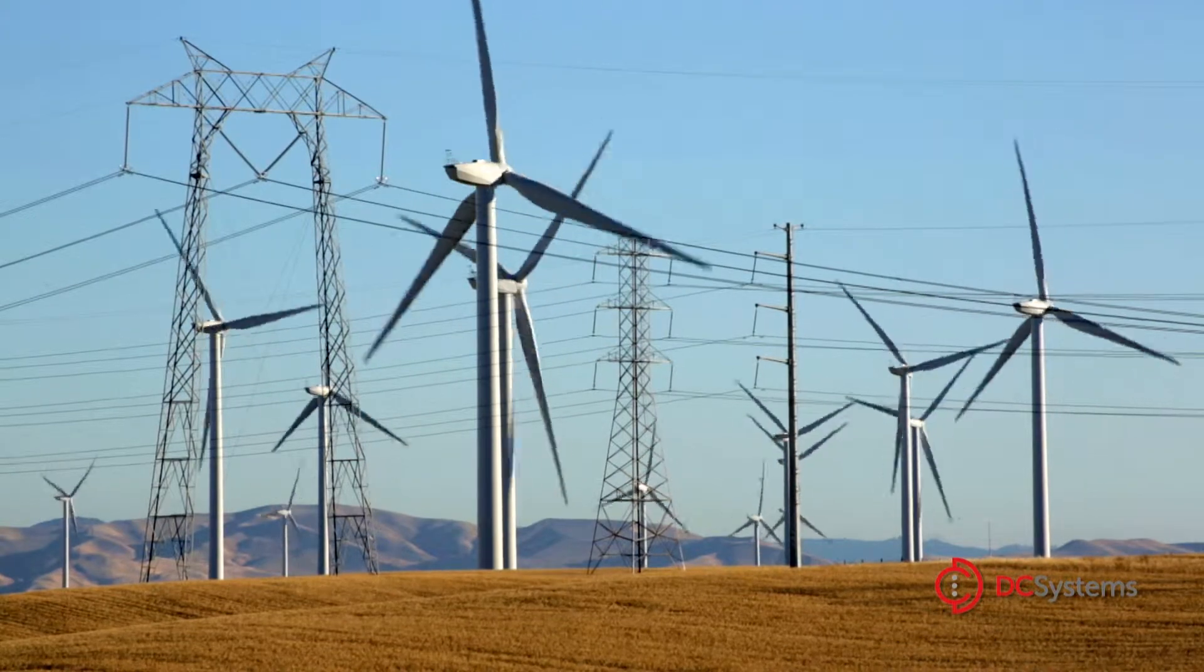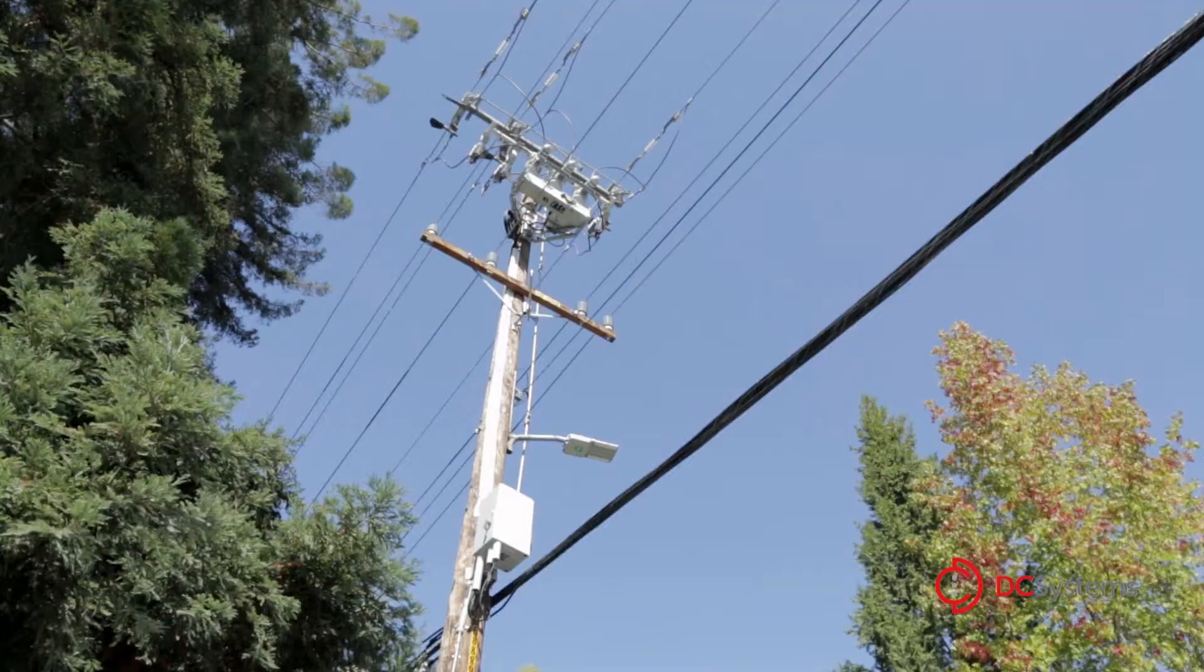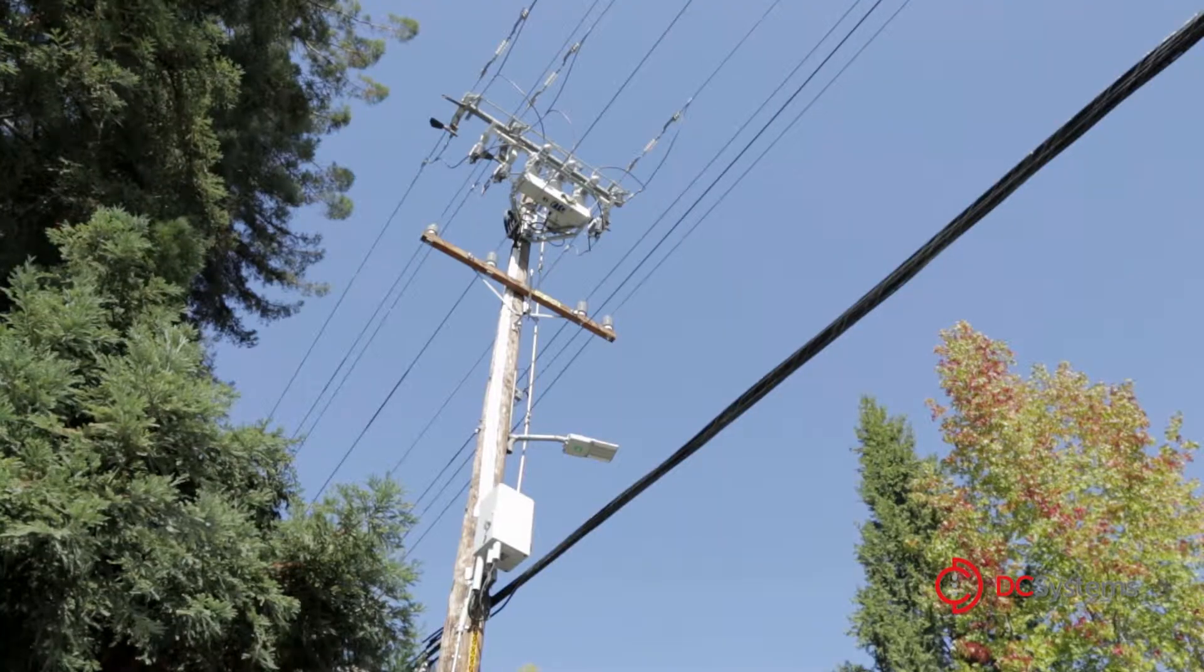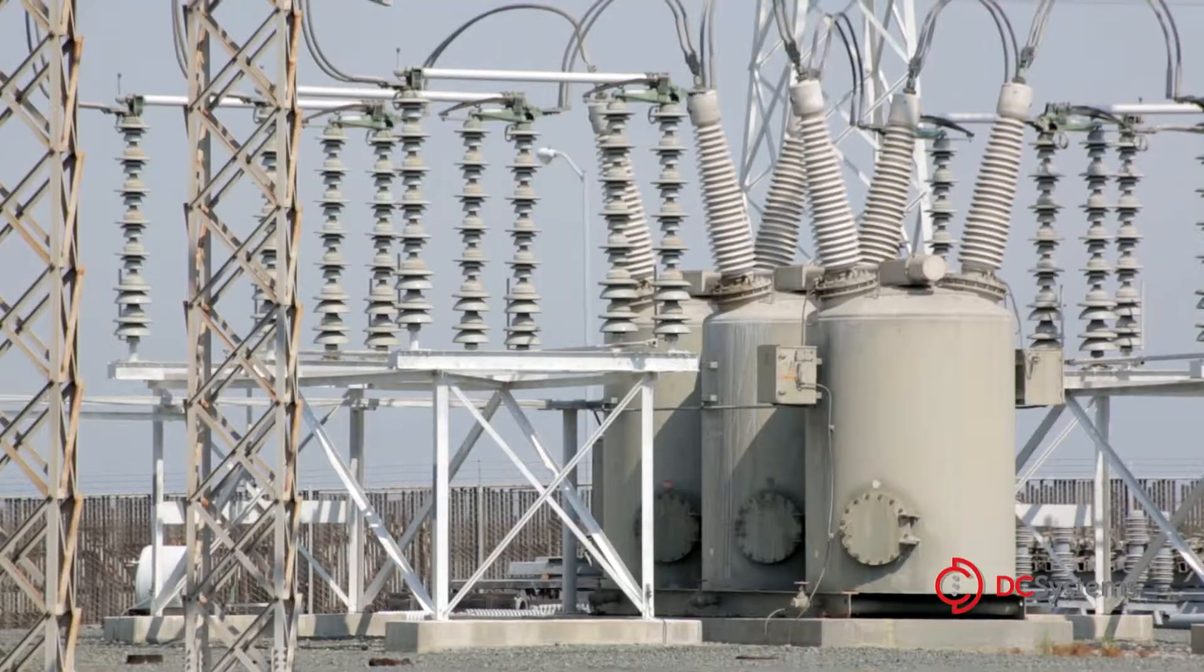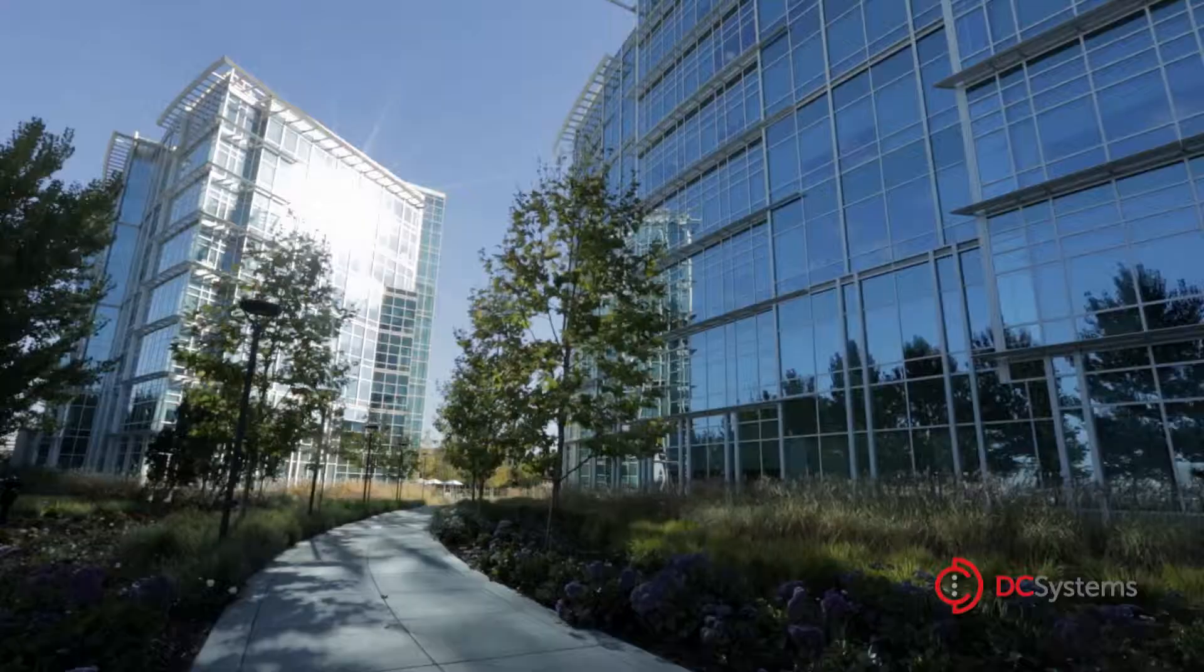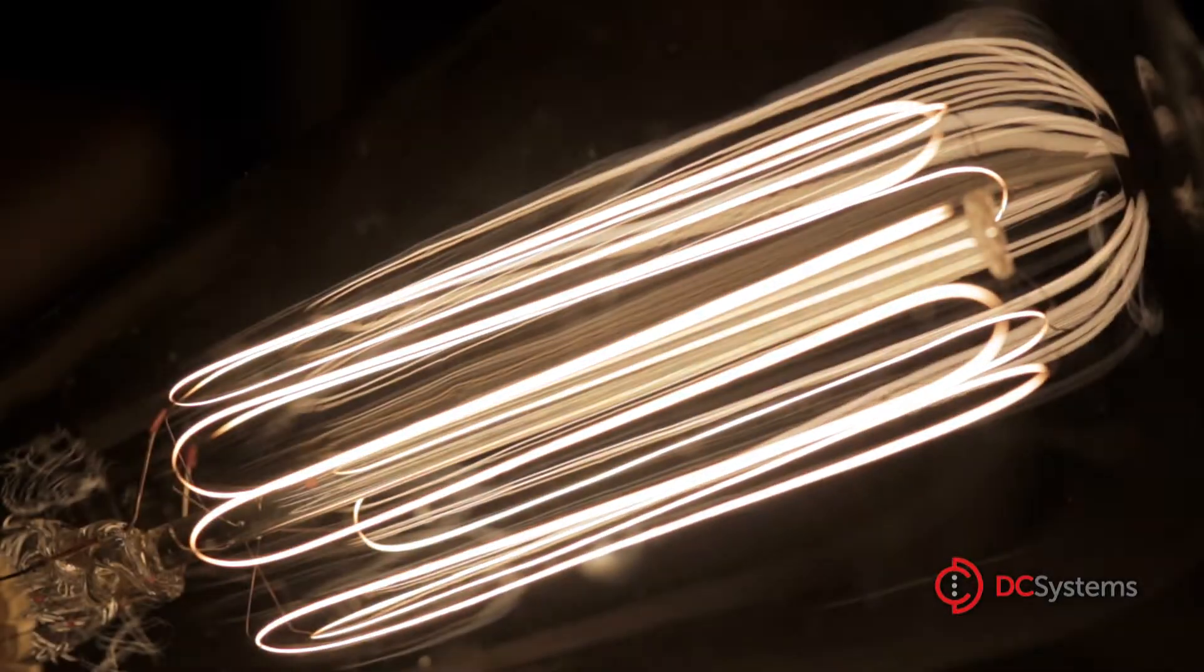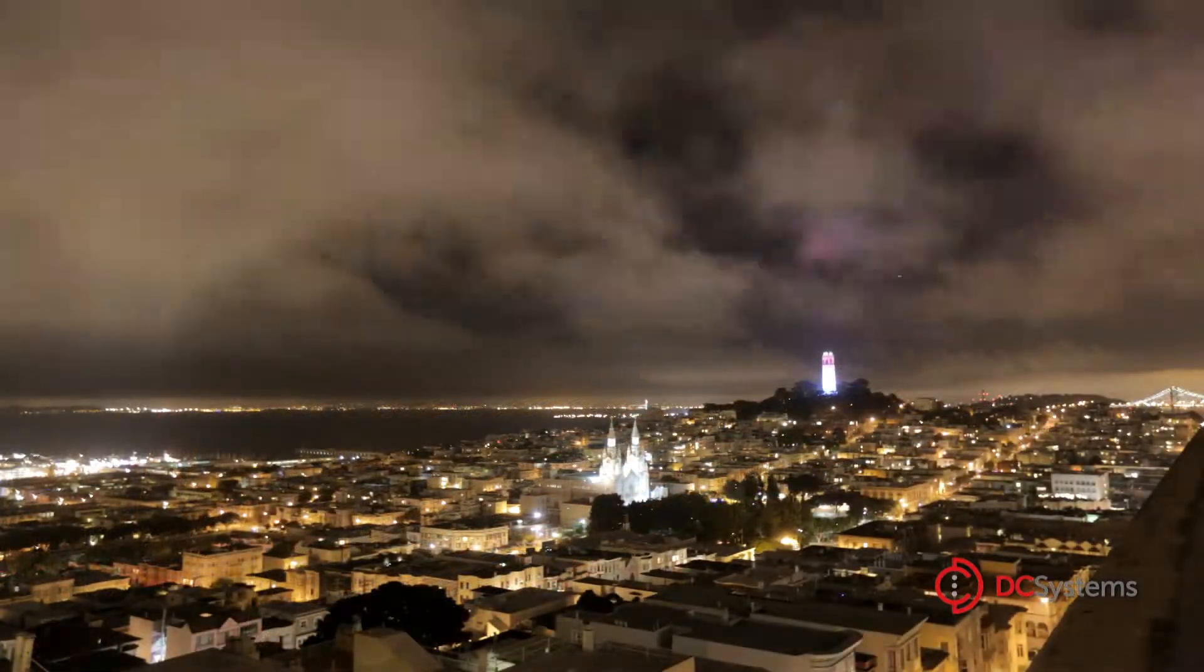RT products interoperate throughout the smart grid. DC Systems covers it all from field devices to substations to control centers to the enterprise. We put the smart in the smart grid.